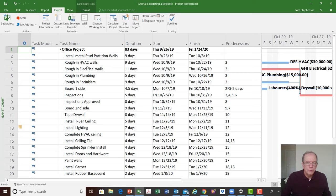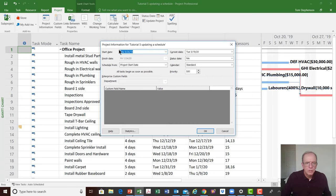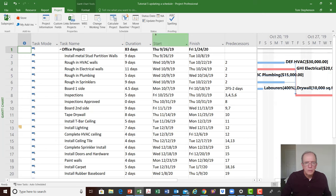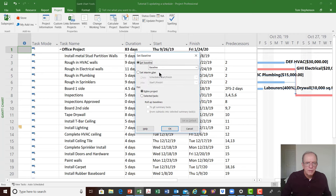We've got our start date and everything established. My start date goes back to last September but that's okay. In the Project tab I'm going to click on Set Baseline, and you'll see it pulls up the Set Baseline dialog. You have different choices — you could set baseline for some selected tasks, but I'd like to do it for the whole project.